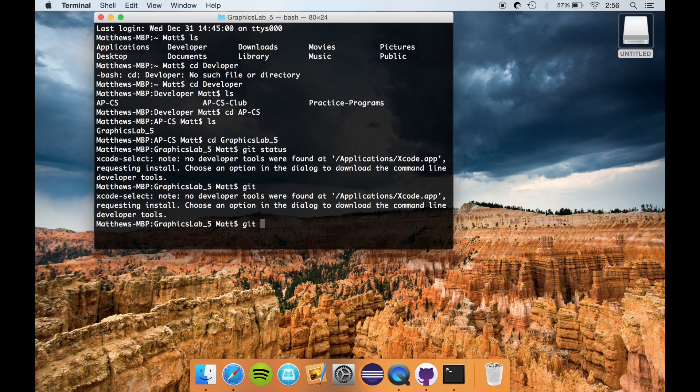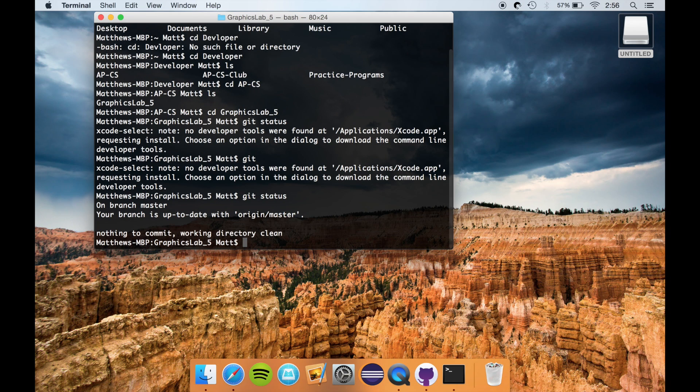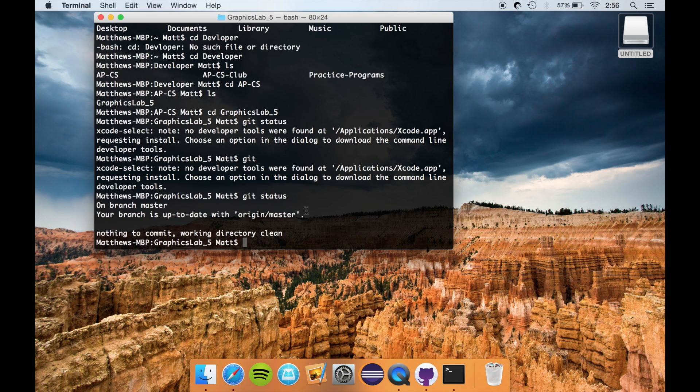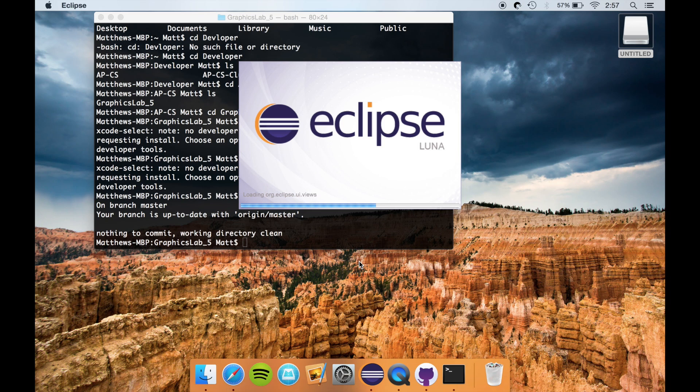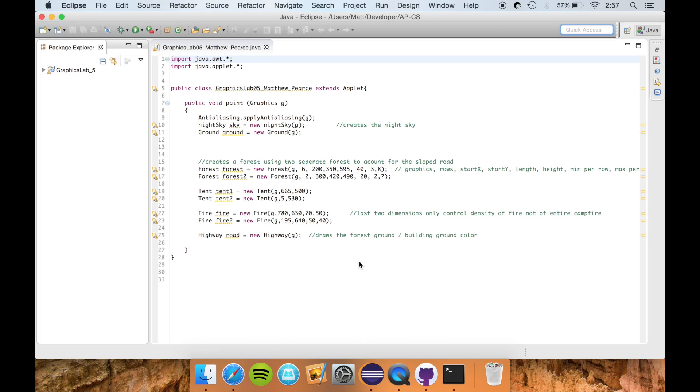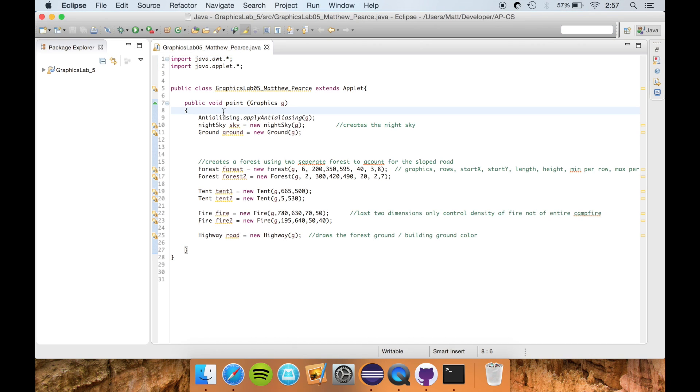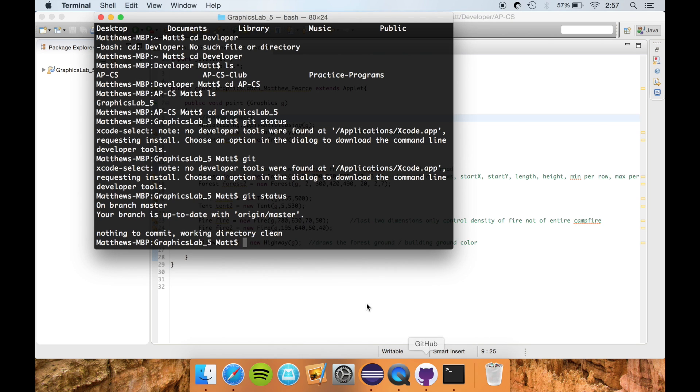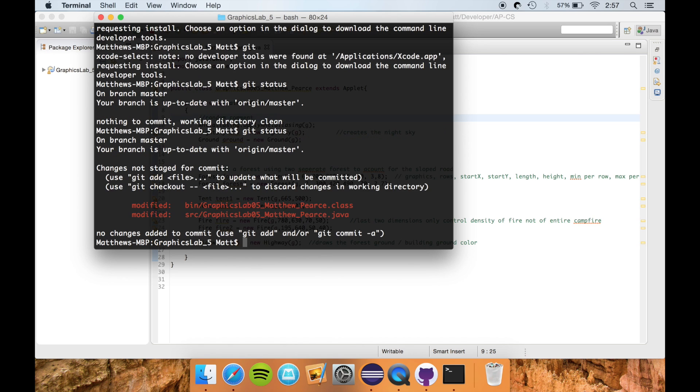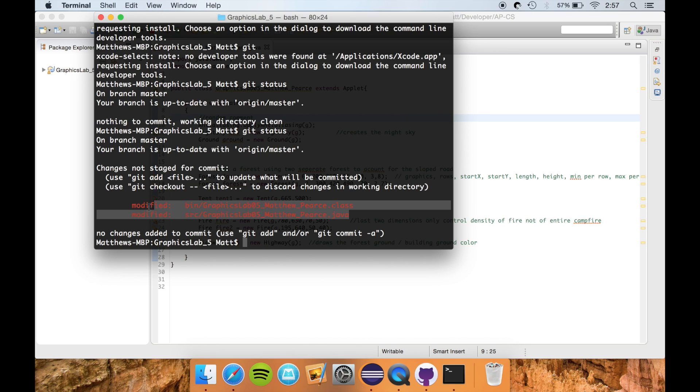So now if you type something such as git status, it will show you that my branch is up to date with the origin master. And this origin master is the copy of my project that GitHub is storing on its servers. So now if I actually go into my project, and I'm just going to make a random comment here just to show off what would happen, and I'll say random comment. So now once I save this project and go back into the command line and I type git status again, you can see that it knows these have been modified, and that it is not up to date with the copy GitHub is storing.